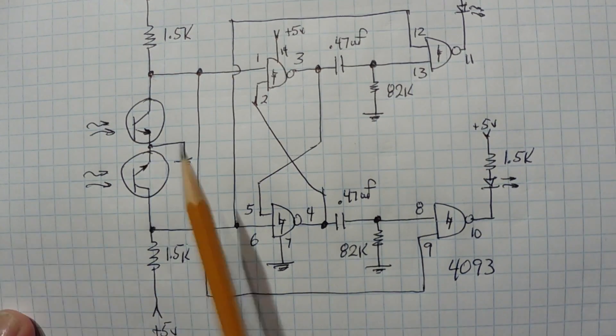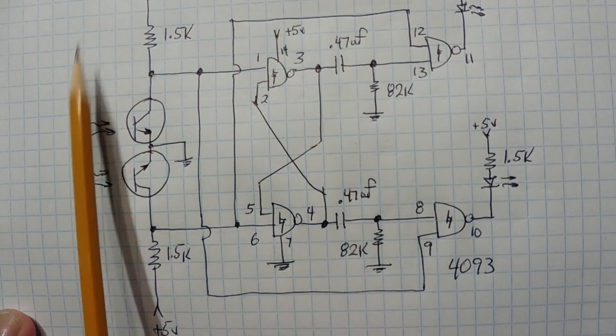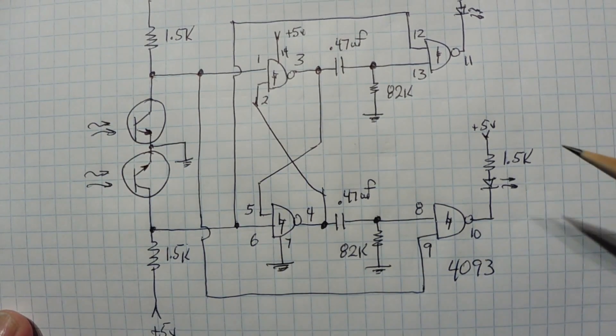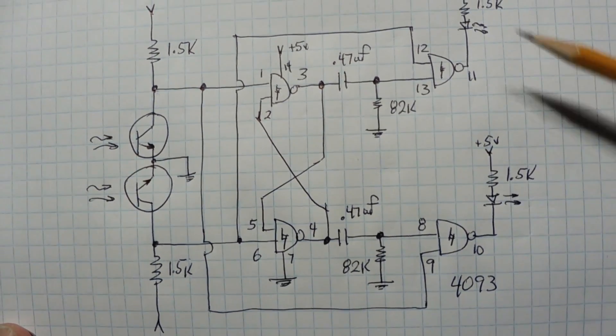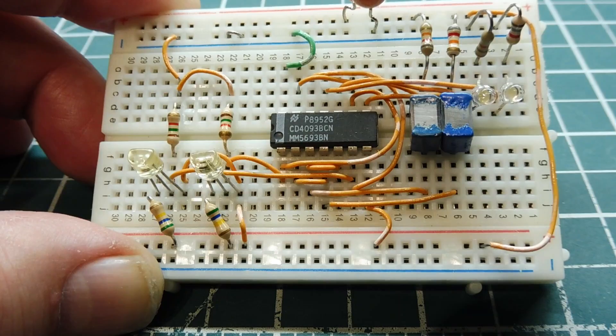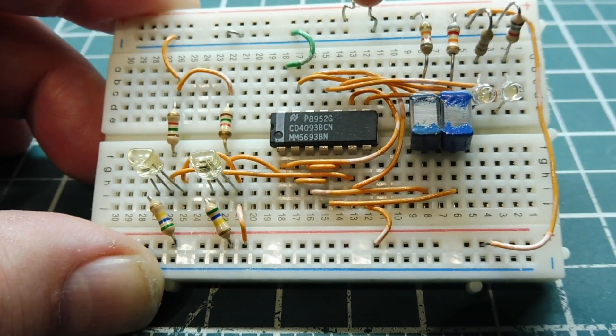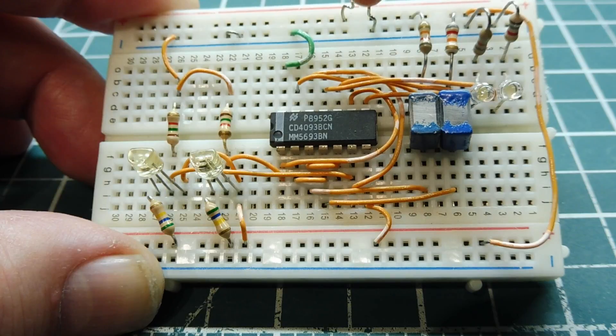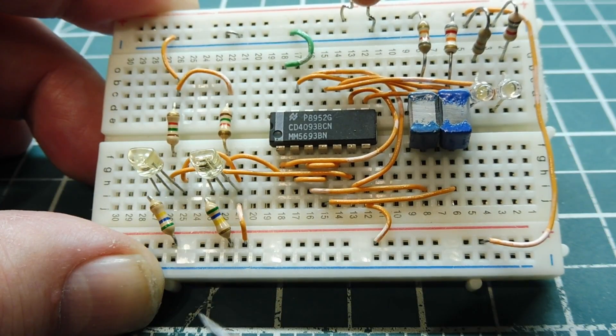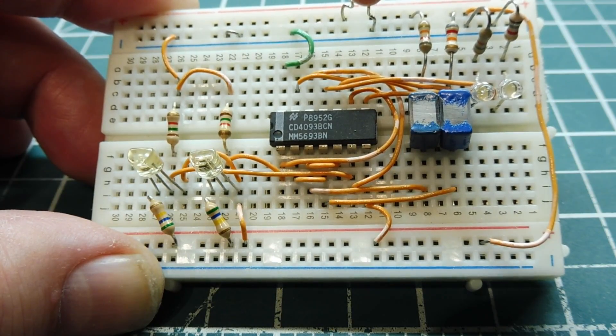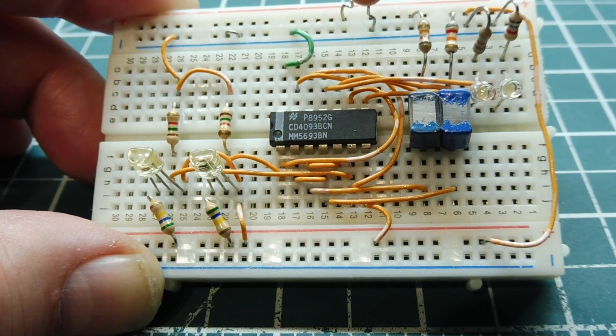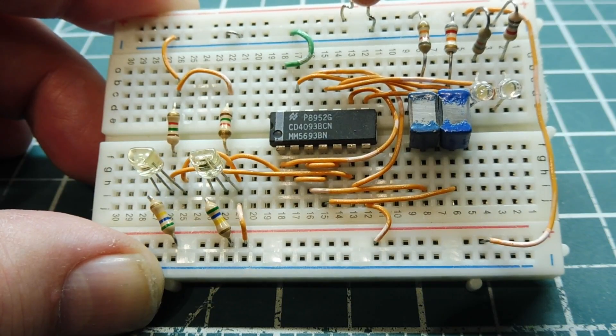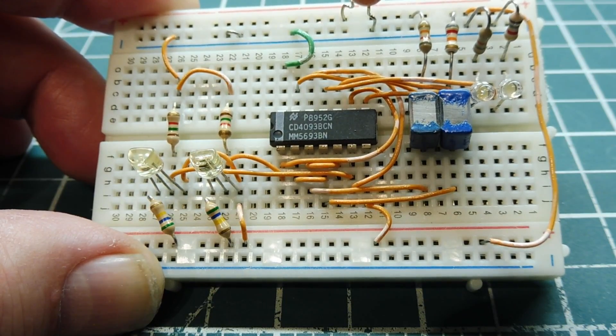So as we move our object by the phototransistors, we'll get the pulses coming out of our LEDs. Okay, now you know how this object direction sensor works. So all I did was mount the two phototransistors into the entrance hole of the Bumblebee box. But you can use it for any other application where you want to detect an object direction.